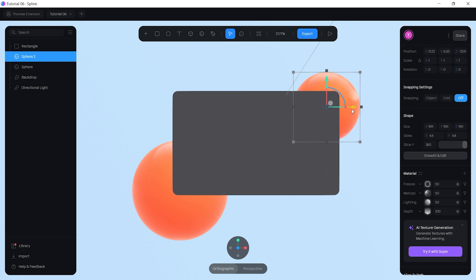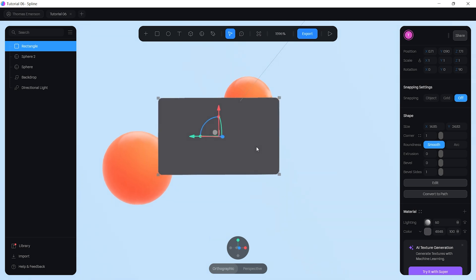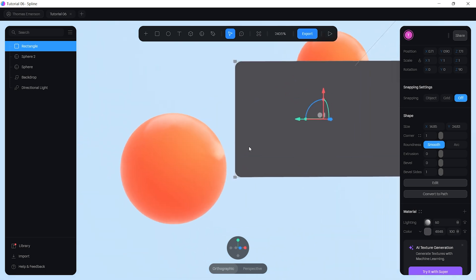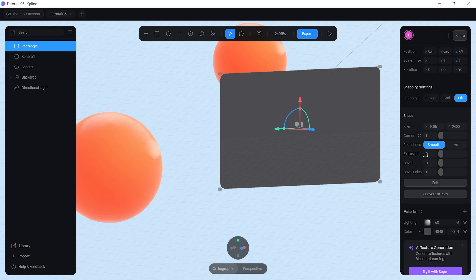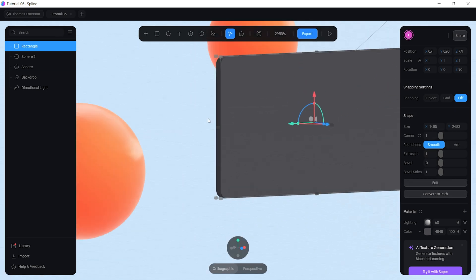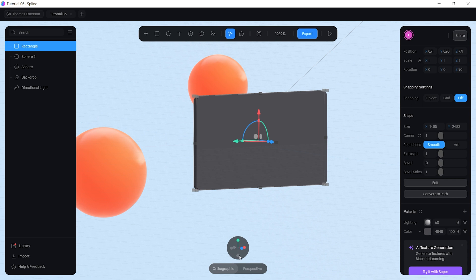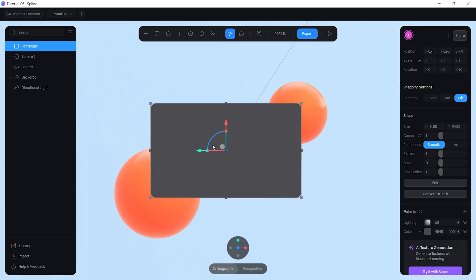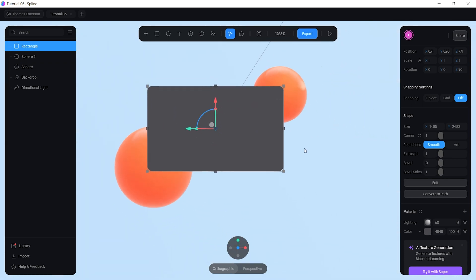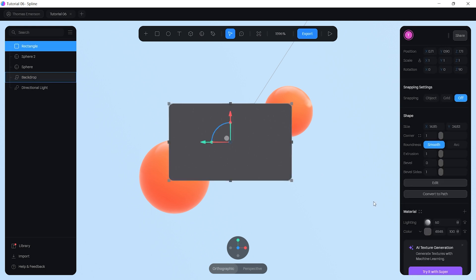Since the card has depth, add some extrusion — set it to 1 so it comes out slightly. That's starting to look really good. Now we can start working with the material.